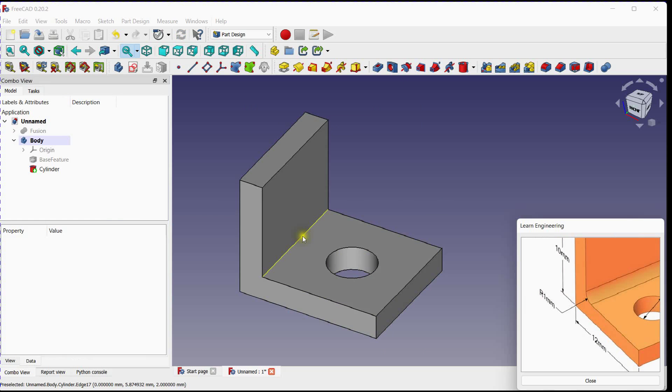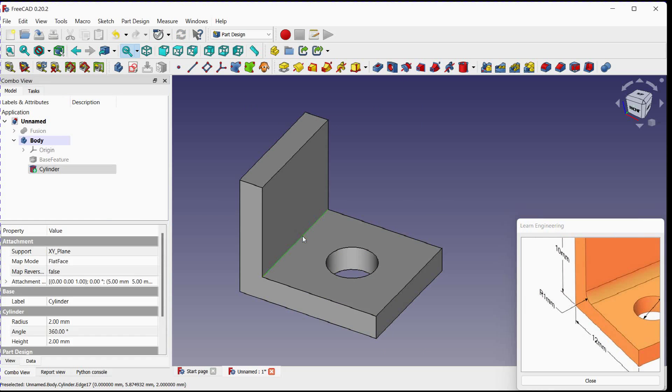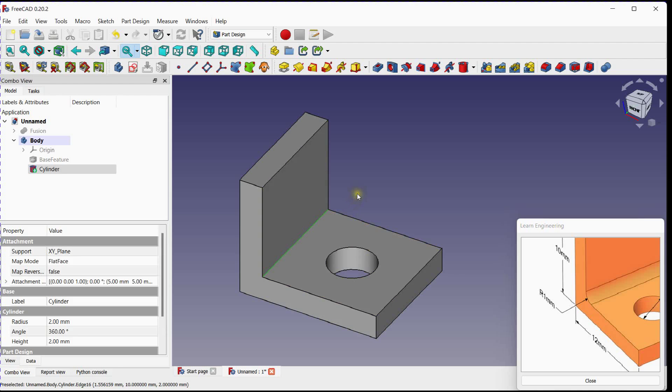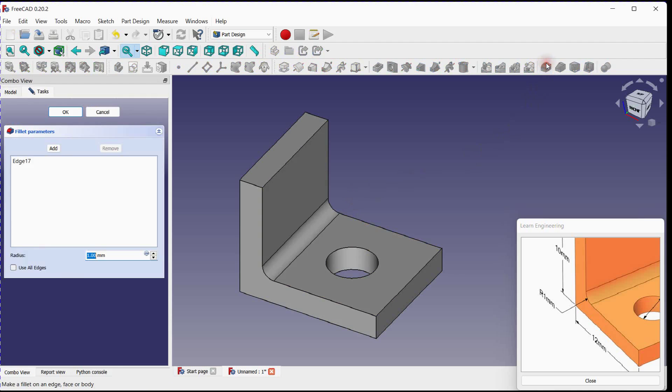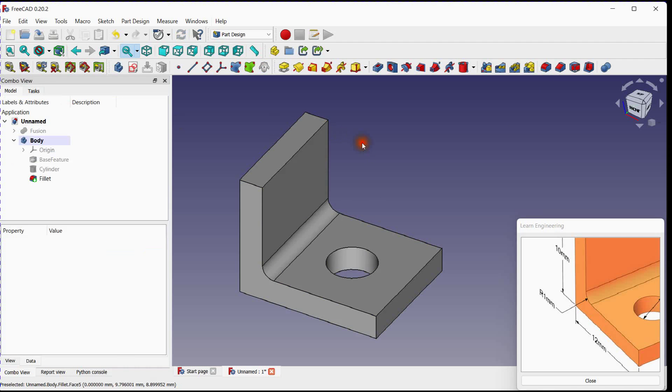Select edge and select a fillet tool. You can specify its radius. Click OK.